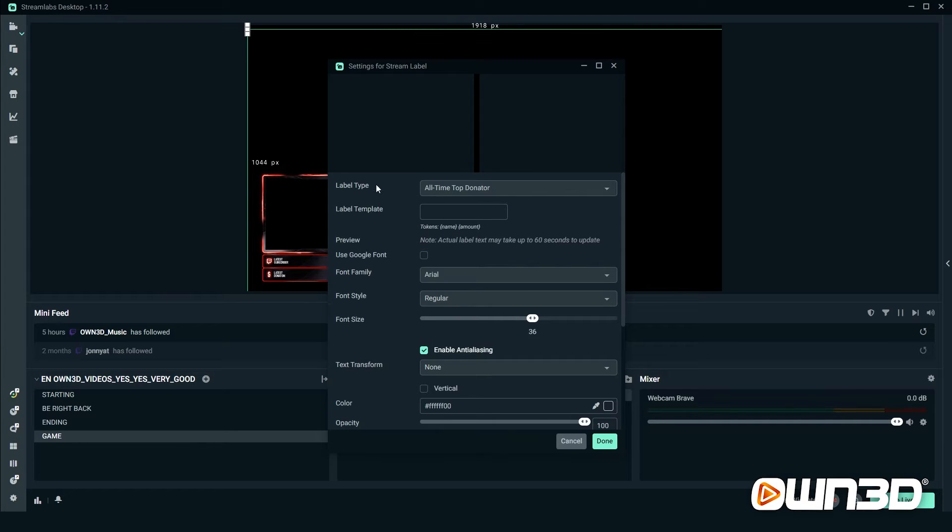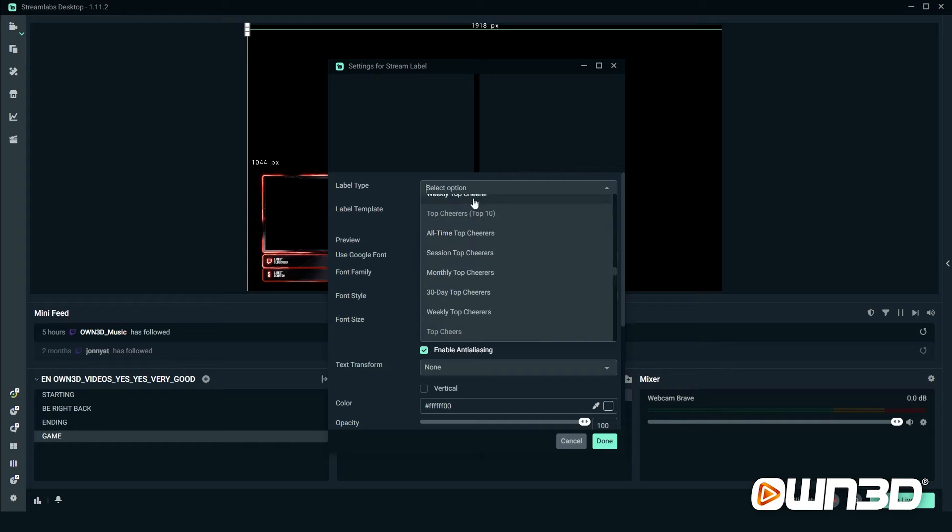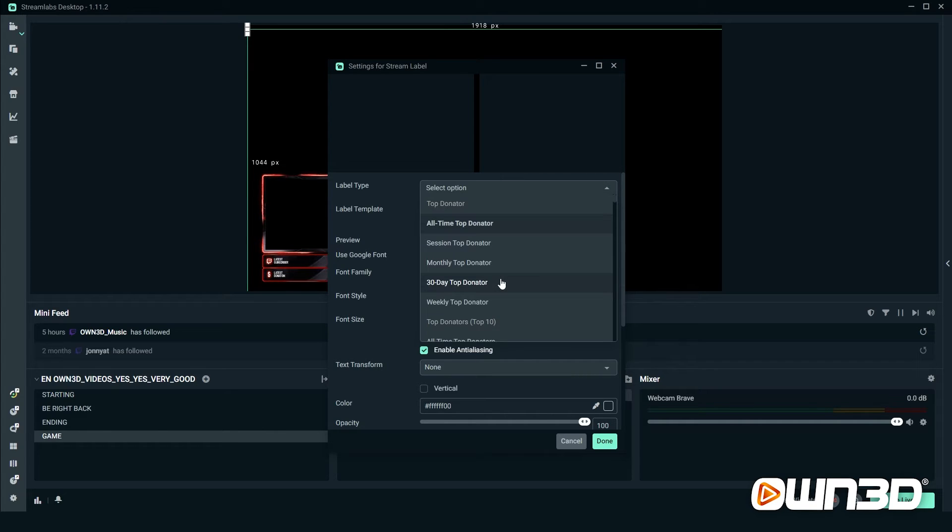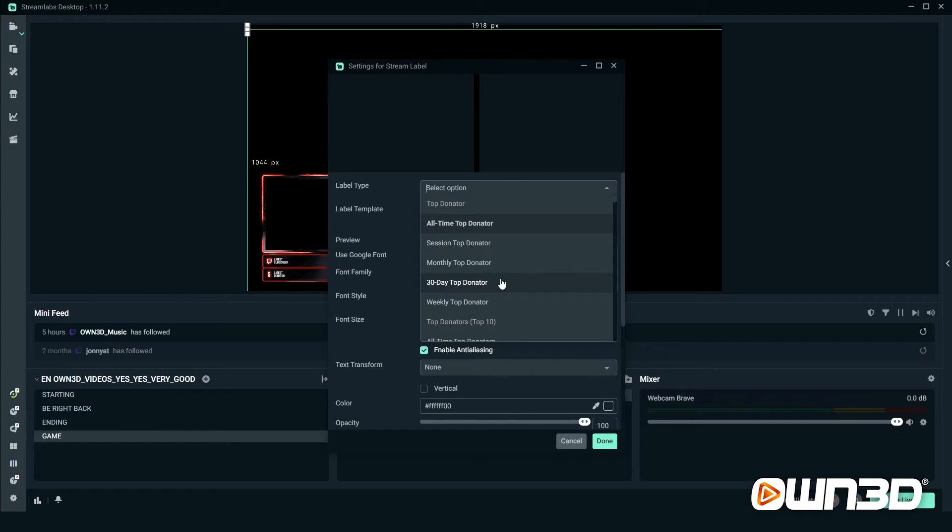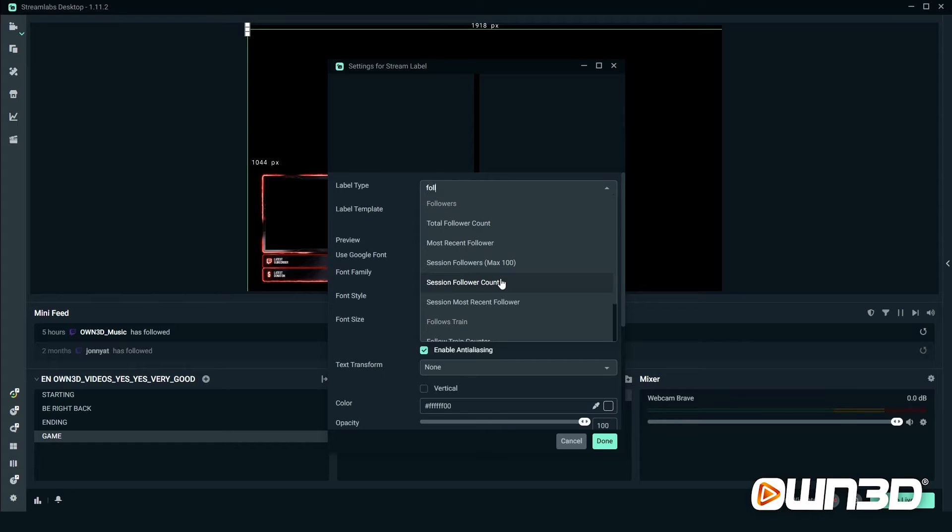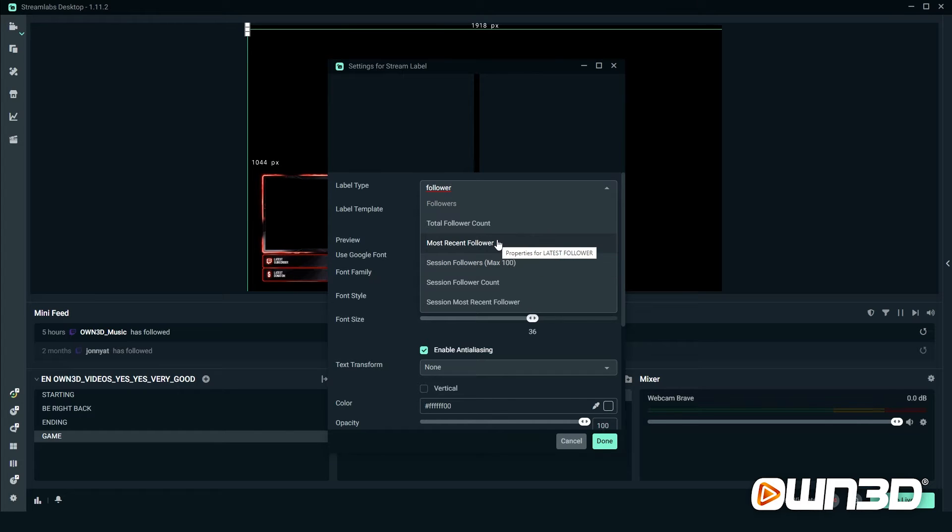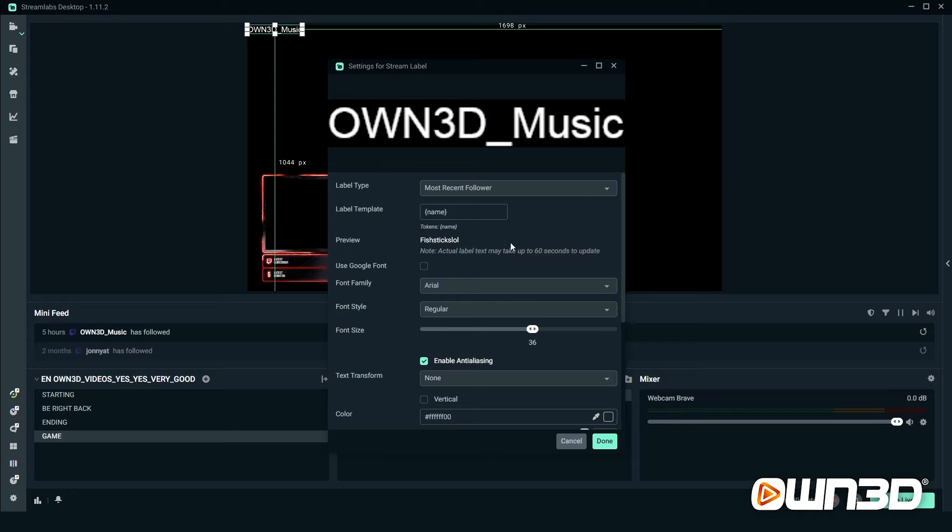On the top here you will find the label type. You can click on it and scroll through to see all the available options. If you don't want to keep searching, you can also enter the label that you're looking for. In our case I'll add follower, and then I can see all the follower labels that are available. For this video we'll choose the most recent follower label. Click on it, and now as you can see, owned_music is the most recent follower we had on stream.